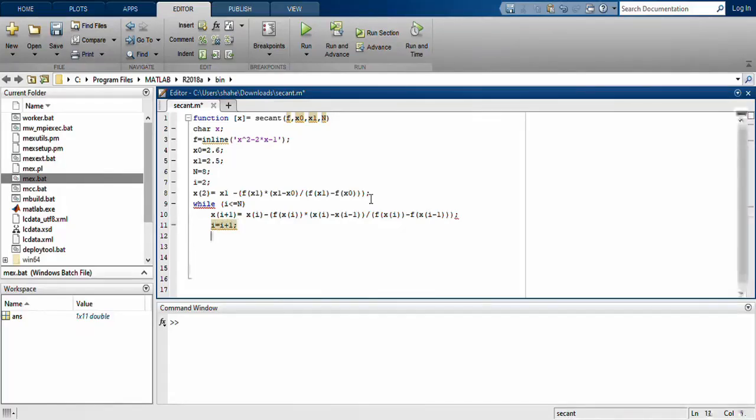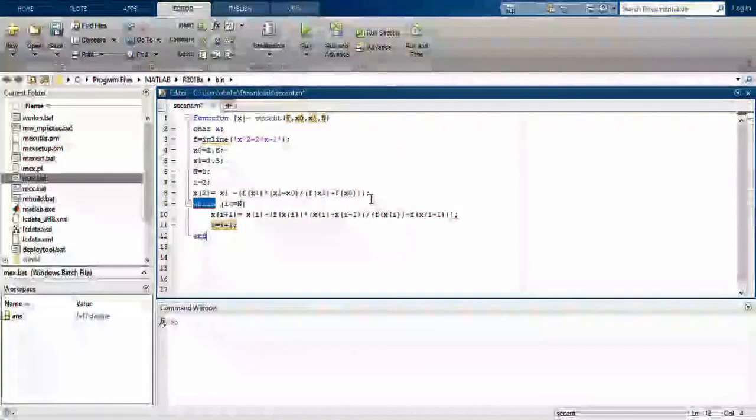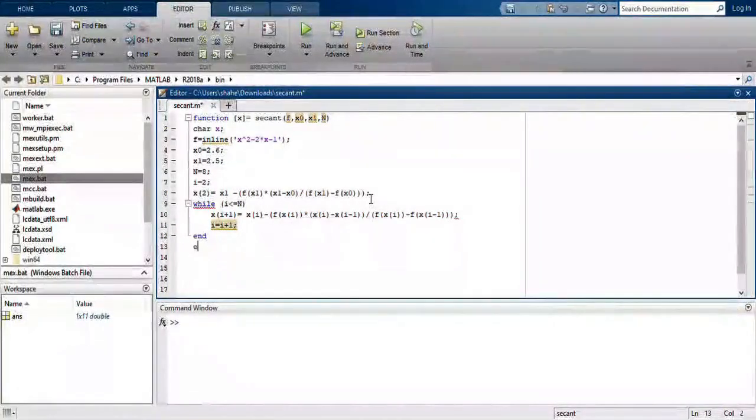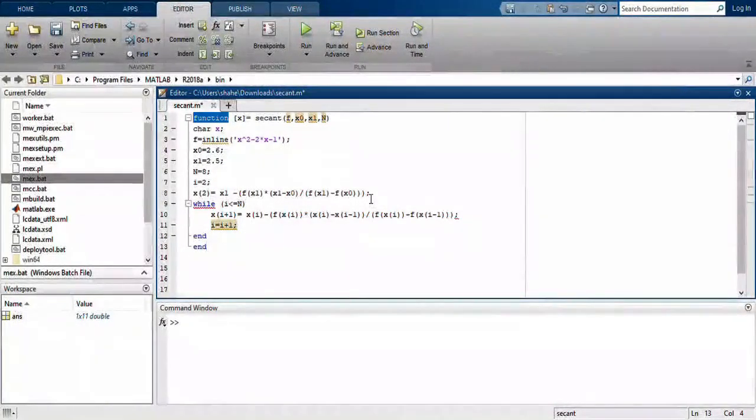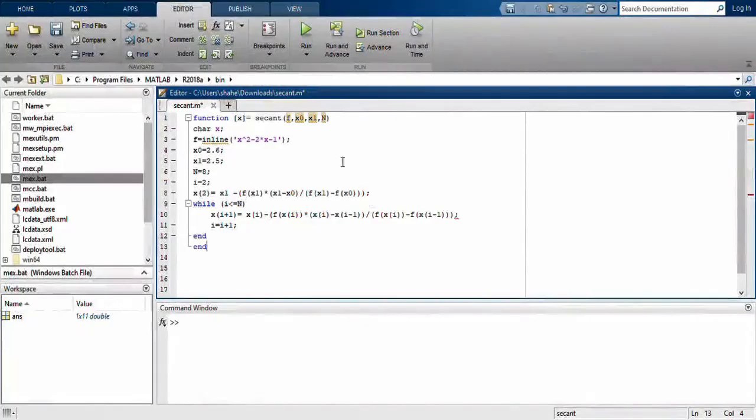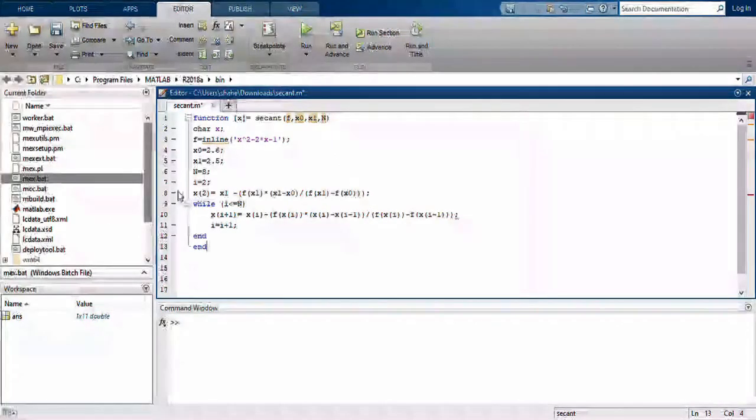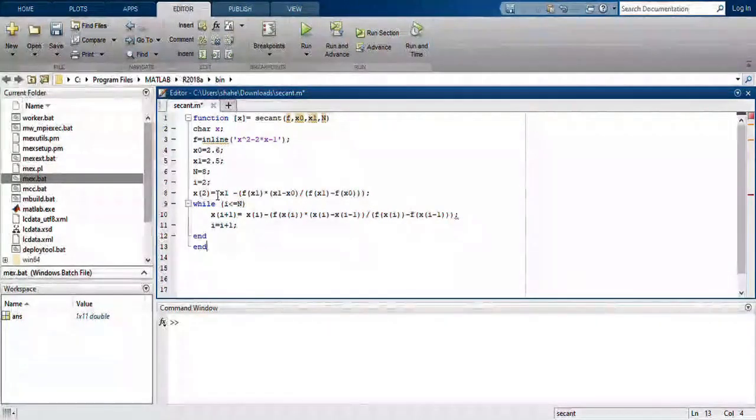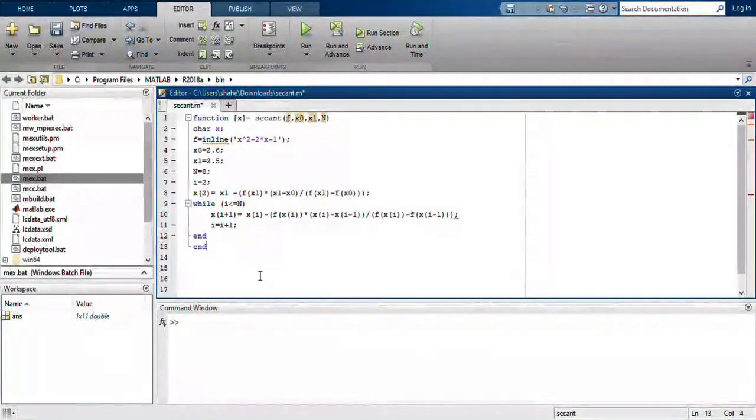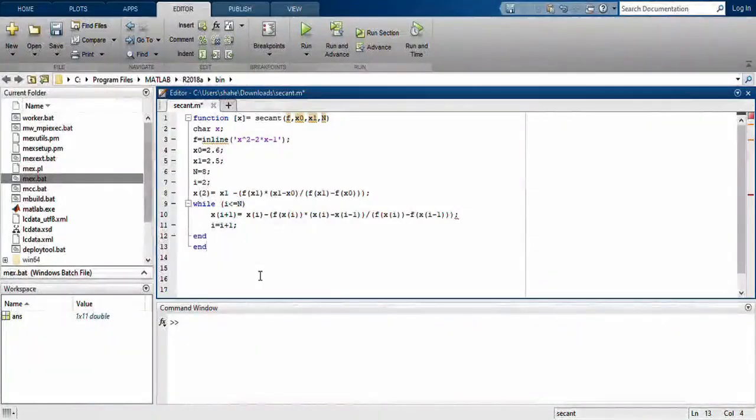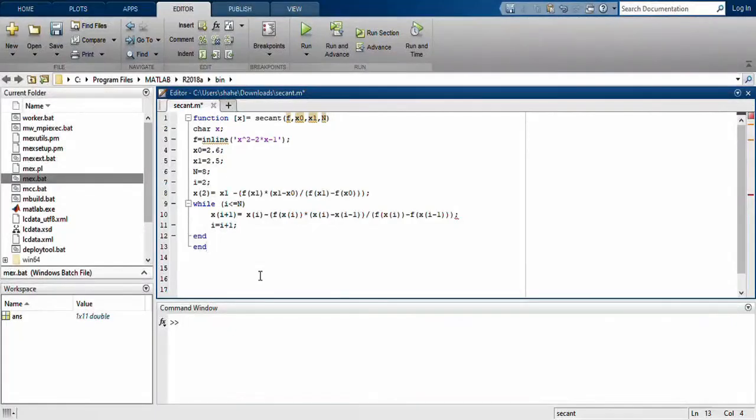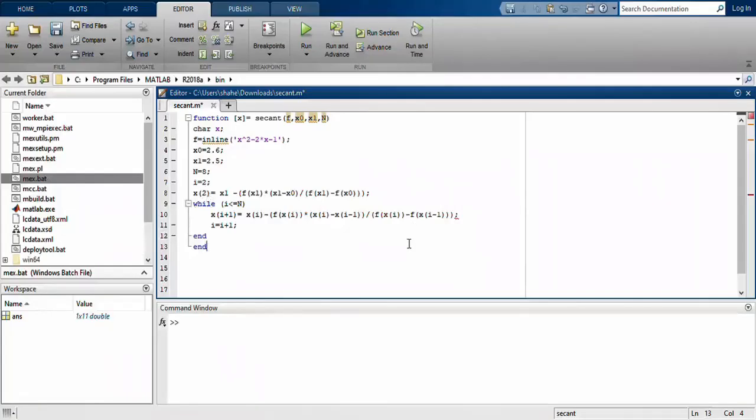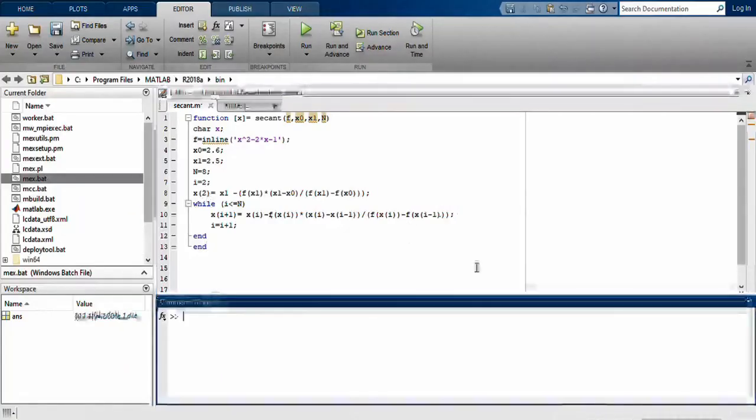Then end, and then end for function. There is a logic because x(2) means that x(2) is calculated but we need x(1) also. So i-1 uses this x(2), 2-1=1, and then the central difference formula.